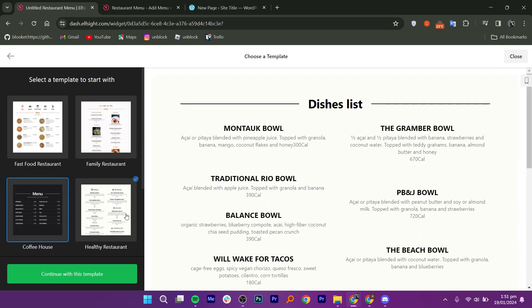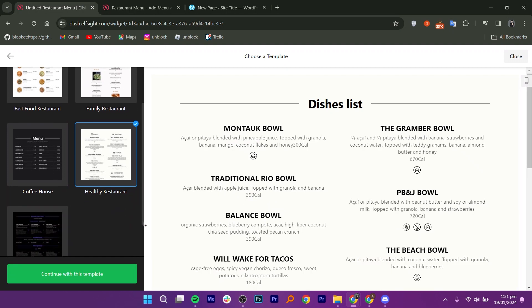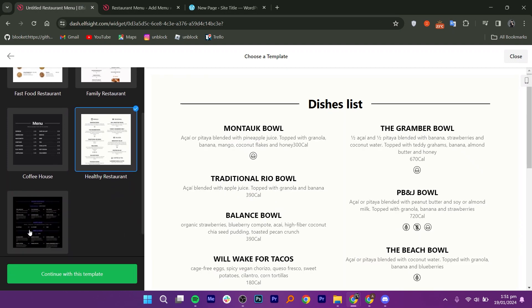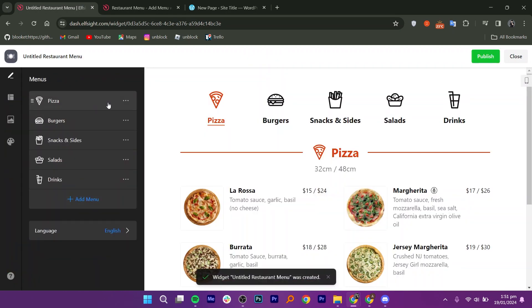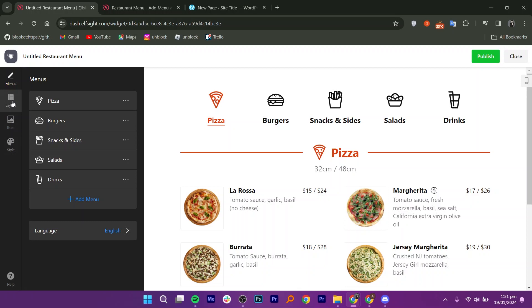Choose any that suits your design. I'm picking this one, then click on Continue with this template. Now start your customization. You can change the layout, items, style, and colors as per your preference.